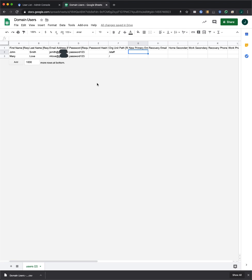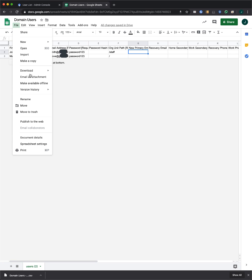Once you've filled out the spreadsheet, you'll want to save it back as a CSV file.